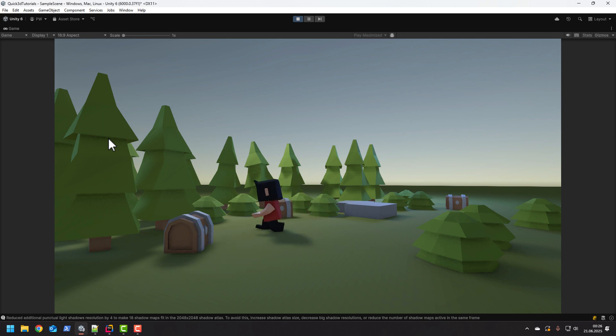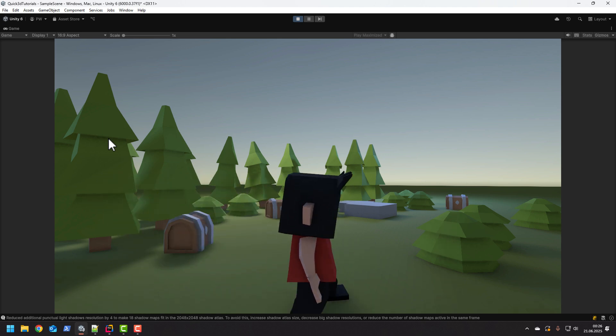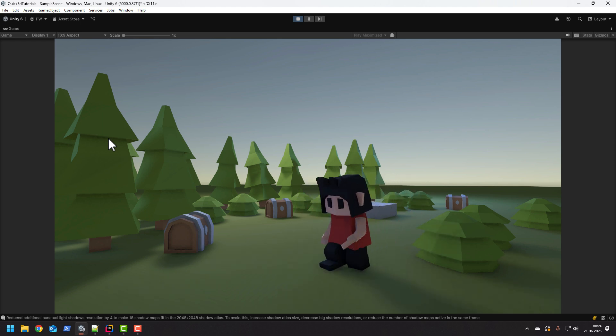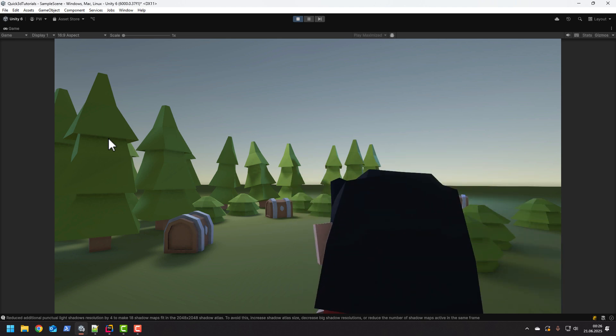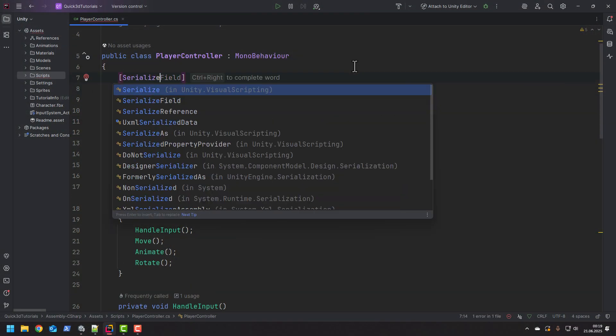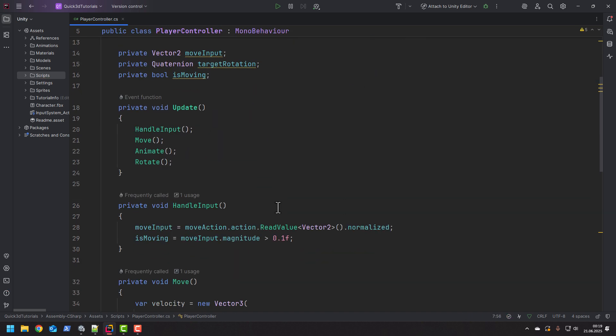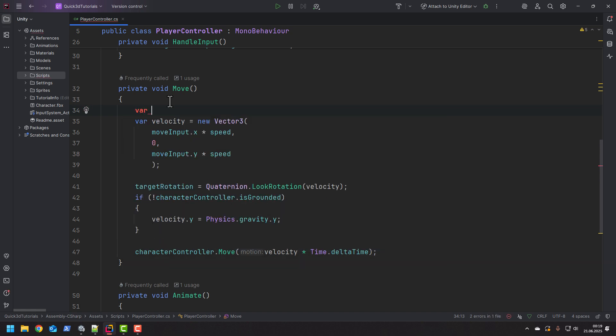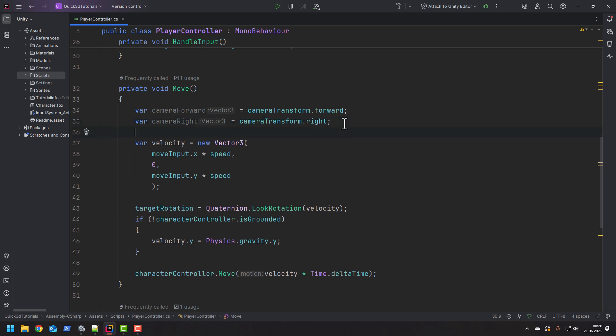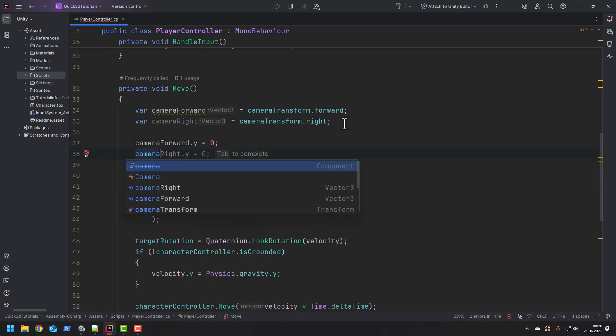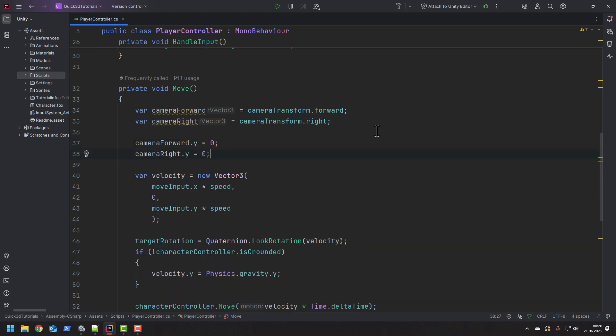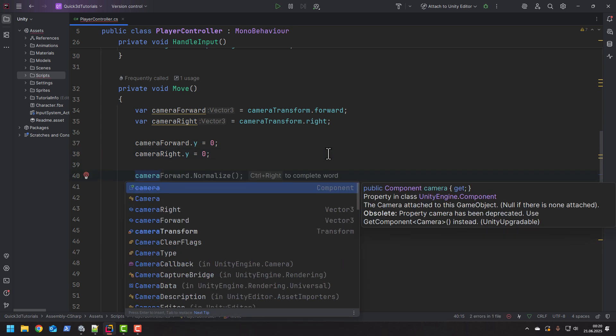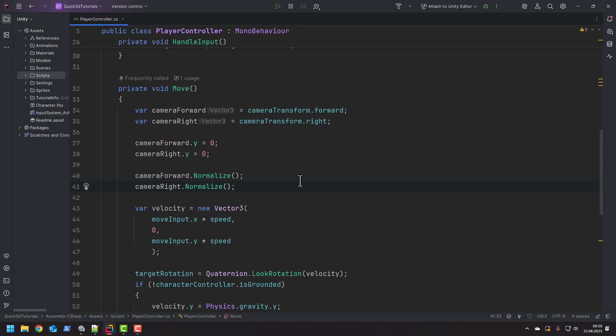You may want your character to move in relation to the camera. That means if you press W or up arrow you want the character to move exactly away from the camera. To do that first we'll need a reference to our camera's transform. Then in the move method we want to store two directions. Forward to know where's the front of the camera and right to know exactly where's the right of the camera. Then because the camera may be facing a little bit downwards we want to change the Y component to 0. Because we want all the calculations to be correct we want now to normalize the new vectors.